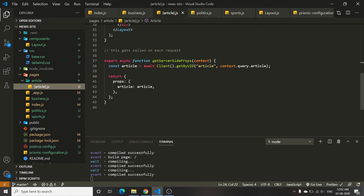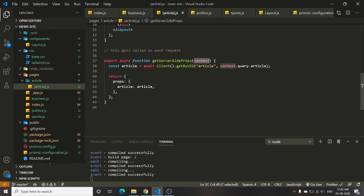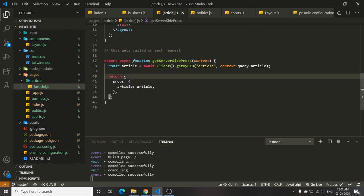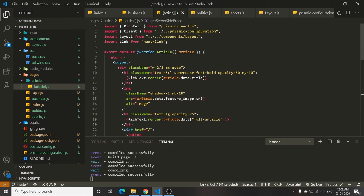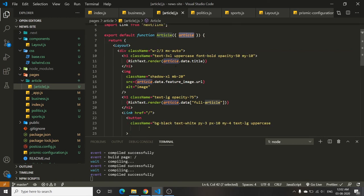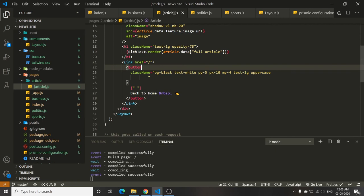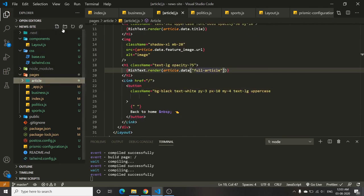Each time that dynamic route is accessed, getServerSideProps runs and you receive a context object. context.query gives you the slug from the URL. Using that slug you query Prismic CMS with getByUID to fetch the specific article, then return it as props, destructure it in the component, and use article.data to render the content.